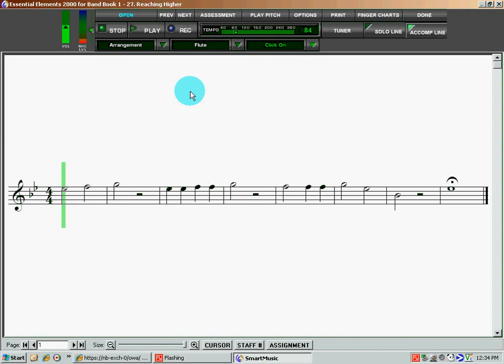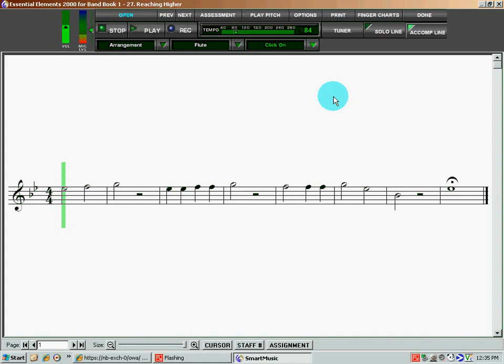So fool around with those things. Again, I like the click on. As a teacher, I like to always have a solid steady beat being played. But if you're using this as maybe a performance tool, or something to make things fun, or show your parents some song that you learned with the accompaniment, you know, click the solo line off and the click off. All right, so that's the end of how to select the song and use SmartMusic as a play-along.